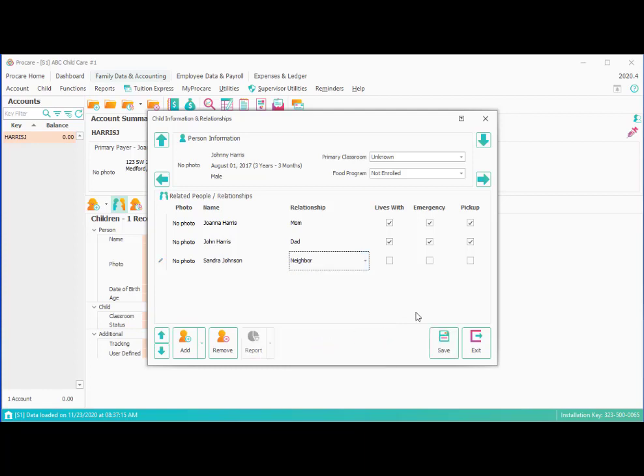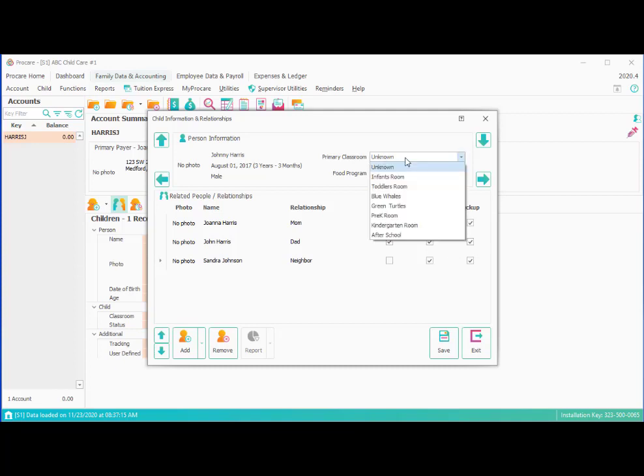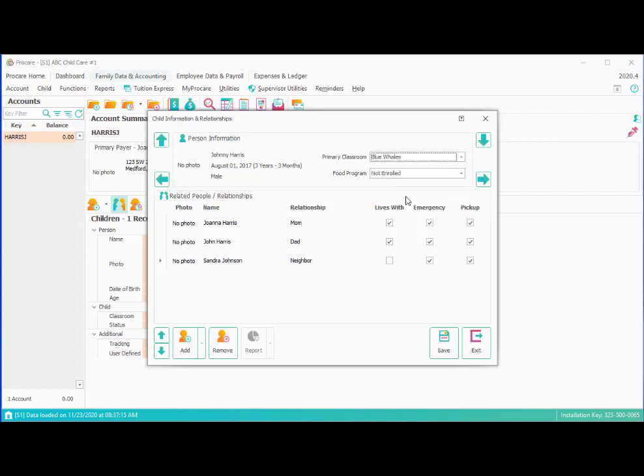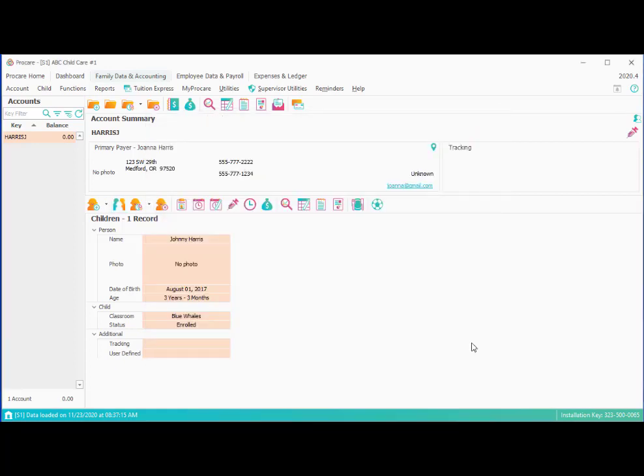The other thing on this screen is this is also the place where we assign a classroom to the child. So if we know what that classroom is, we can go ahead and let's just say he's in one of our preschool rooms. So I'm going to assign him to the Blue Whales room. And we're going to go ahead and save and exit. So now we've got Johnny Harris, the son, set up with basic information.